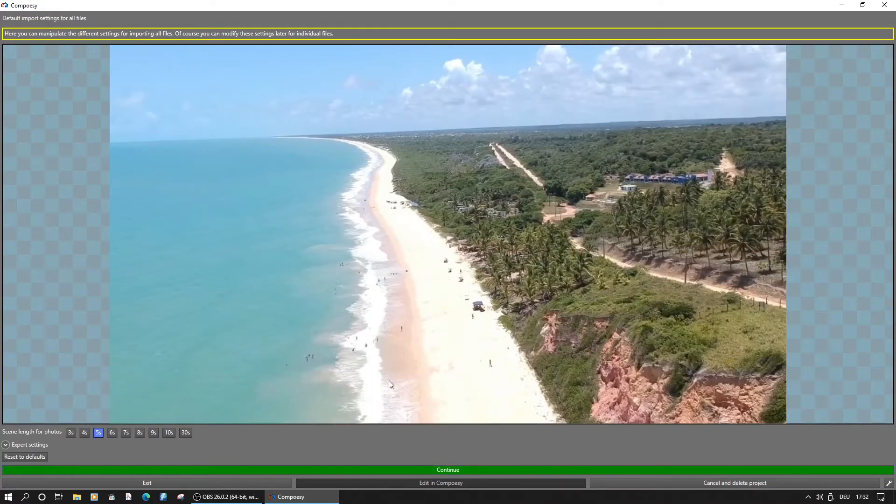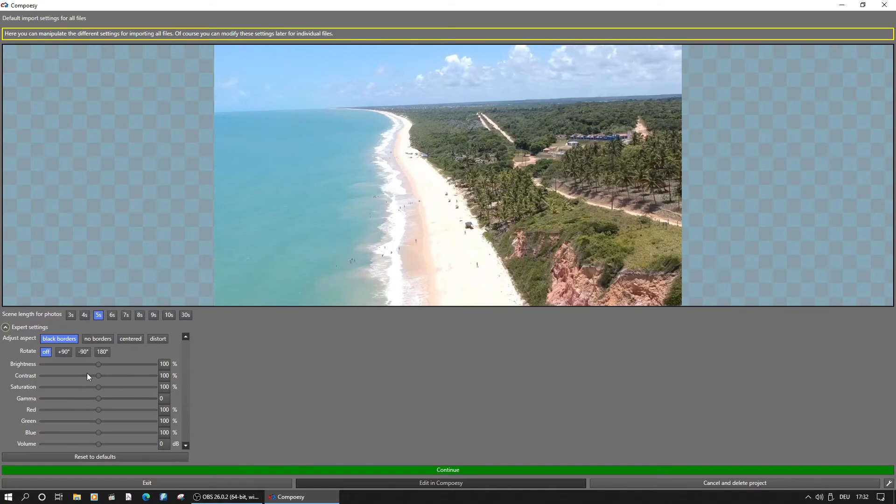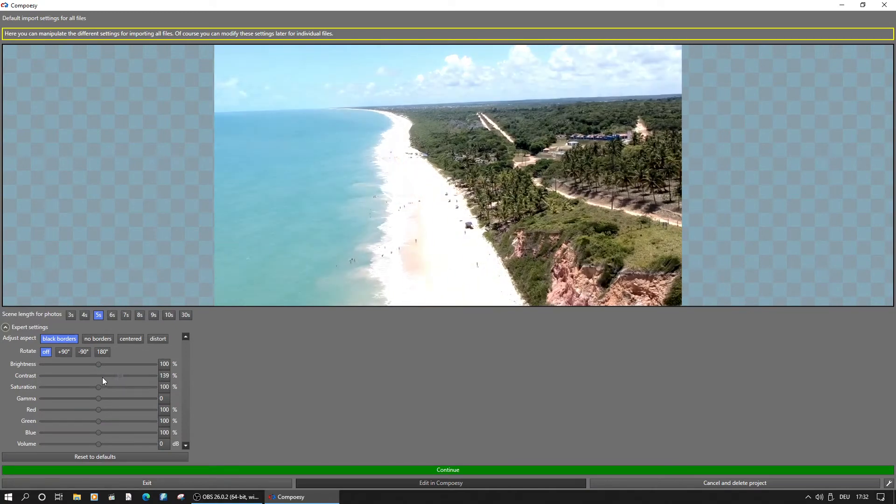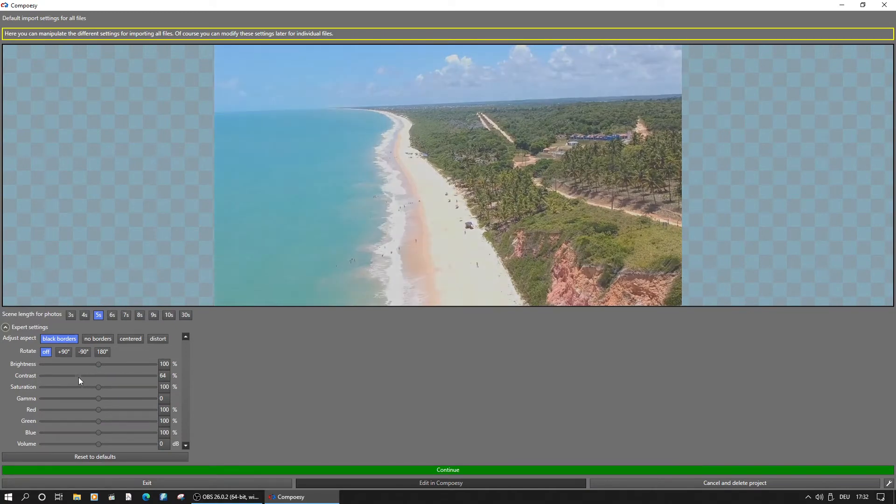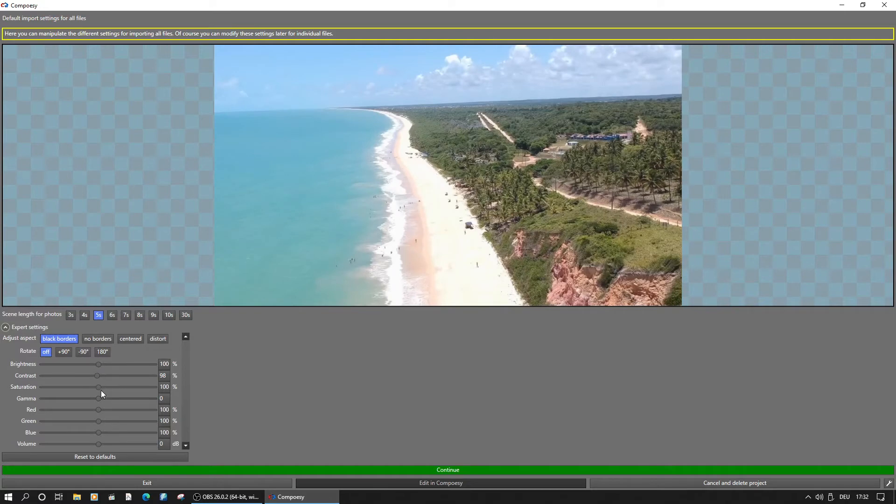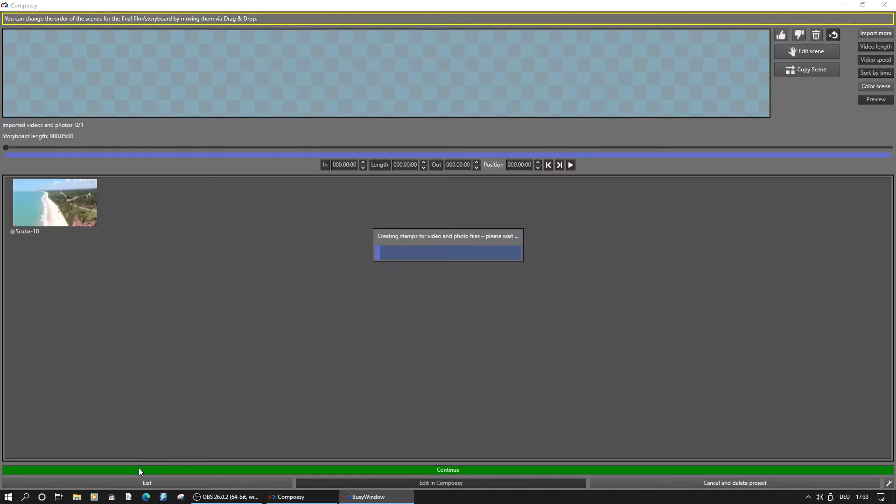Since photos will likely be needed with a different duration, their length could be set here. And if there are any general adjustments needed for the whole video import, the expert settings can take care of that. If no changes are needed, just continue to the main assistant window.